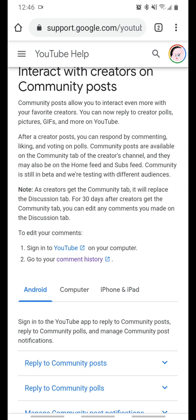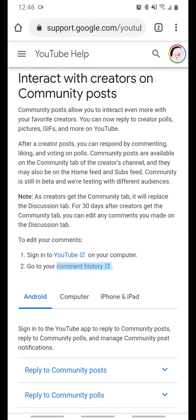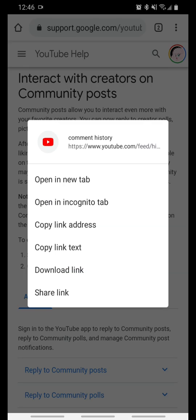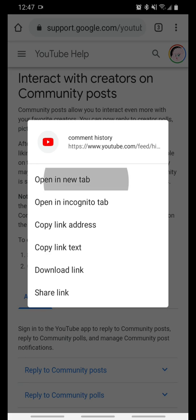And then we're going to go to Comment History. Click and hold Comment History — don't just click on it, because it won't work with a lot of phones these days. So click and hold Comment History, then select Open in New Tab.